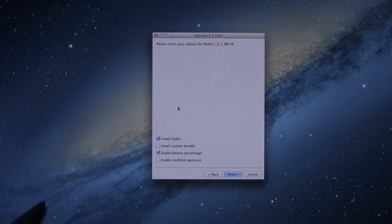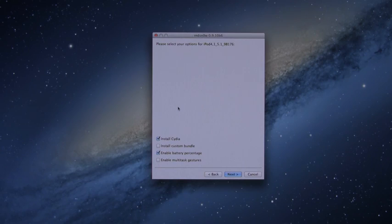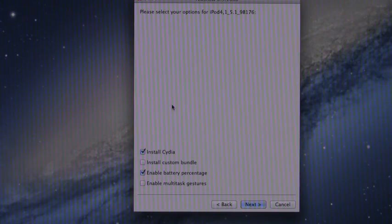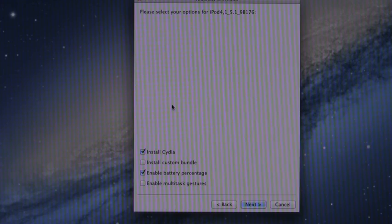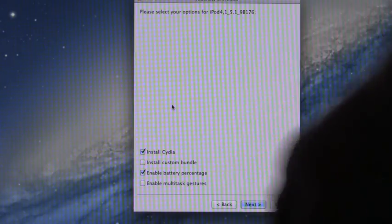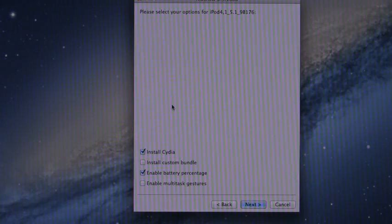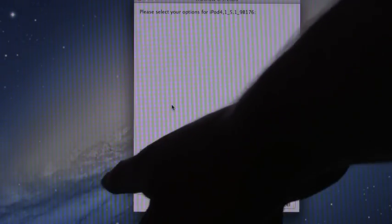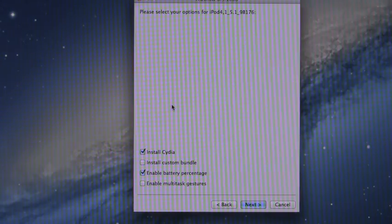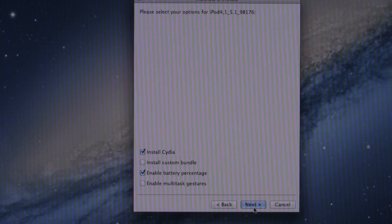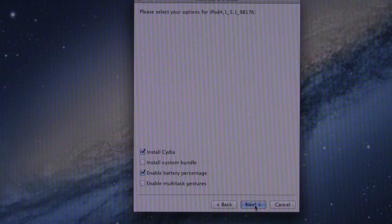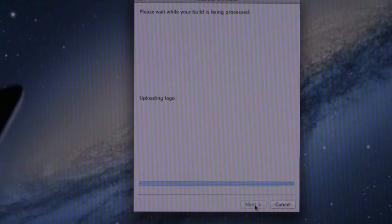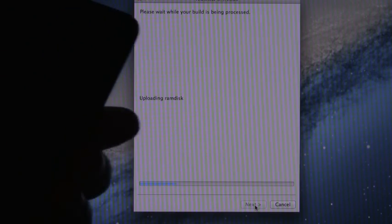All right, here we go. Now, once it has identified your device, you will have a couple of different options and it will vary depending on what you're actually trying to jailbreak. We're only really concerned about Install Cydia. You can check other options if you want. Just make sure you do not check Install Custom Bundle because that will deselect Install Cydia and that's all we're really concerned about in this tutorial. So once you have that checked, just hit next and it will go through the process.